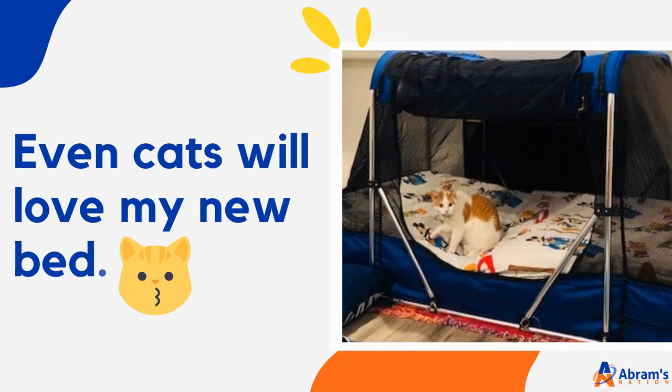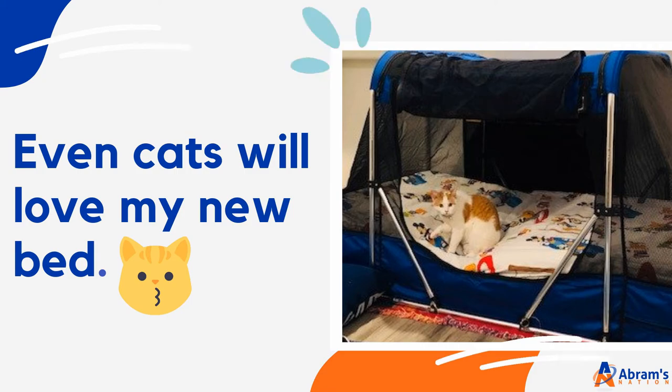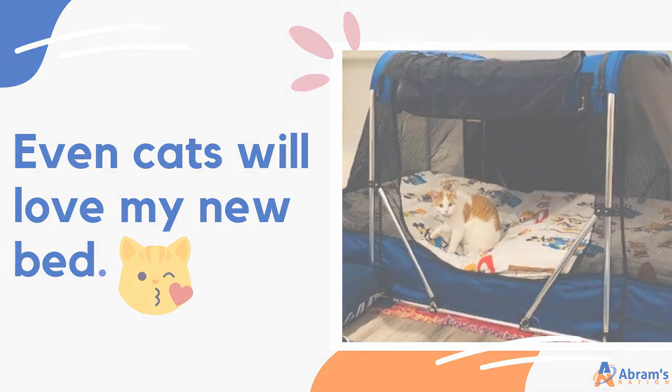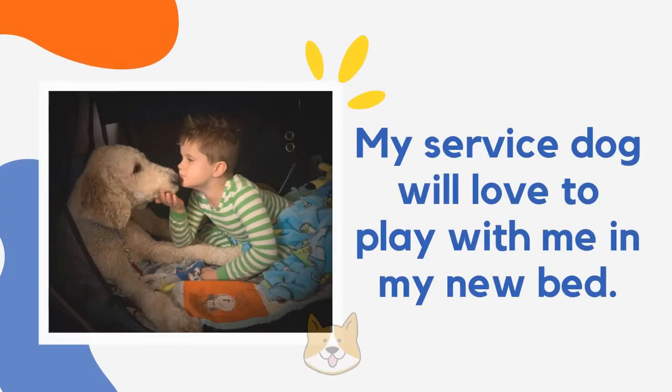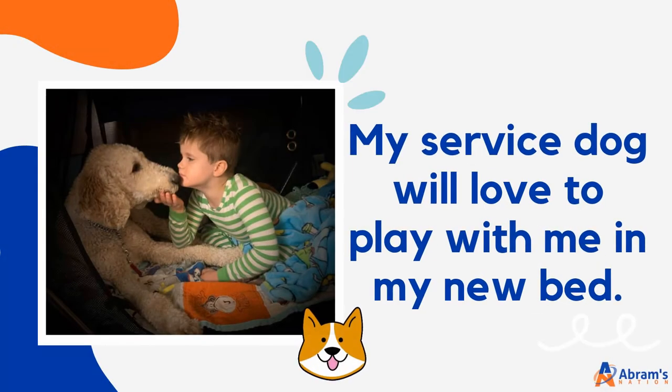Even cats will love my new bed. My service dog will love to play with me in my new bed.